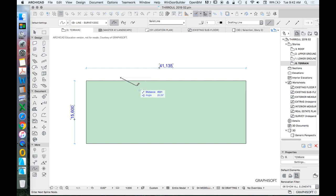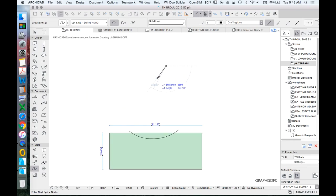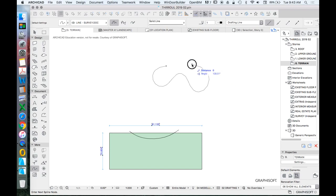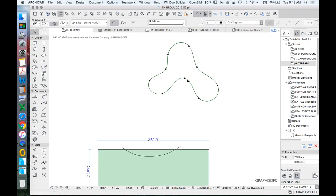This is a bit of guesswork, but it's fine — it doesn't really matter. When we're drawing a spline, I want you to start off the site. Every time we click, we create a node, and we double-click to finish. Let me draw this off the site to explain: clicking creates nodes, and it's trying to map a path based on all the points drawn. When you click again, it changes the path in order to most comfortably map it to fit the assigned points.